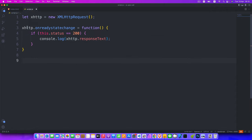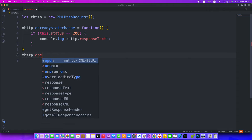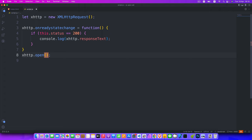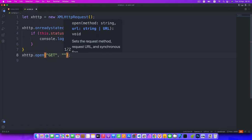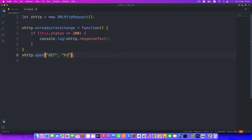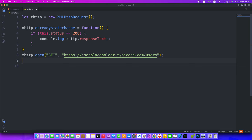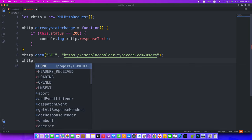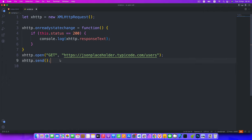Next, we use the open method and pass two arguments: the first is the GET method because we want to fetch data from an API, and the second is the API URL. We're using the JSONPlaceholder API: https://jsonplaceholder.typicode.com/users. The final step is to call the send method to send the GET request and get the response data back.